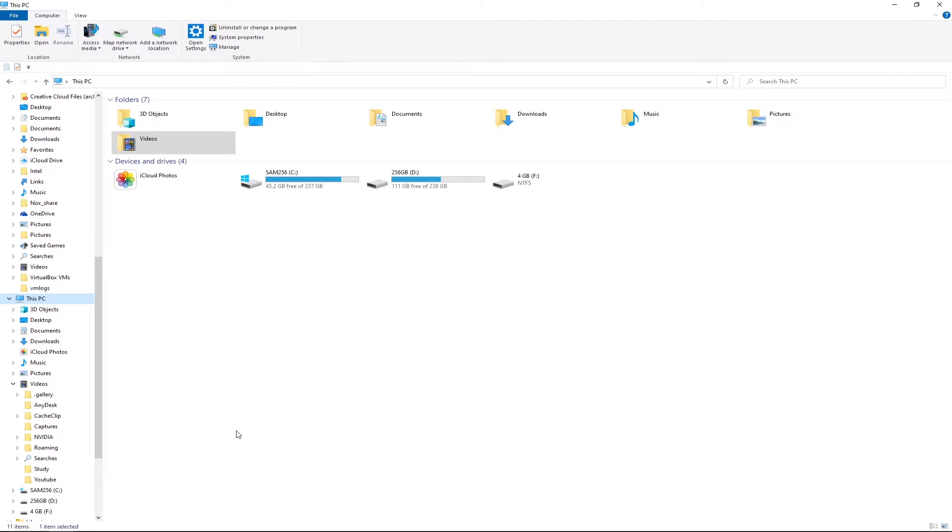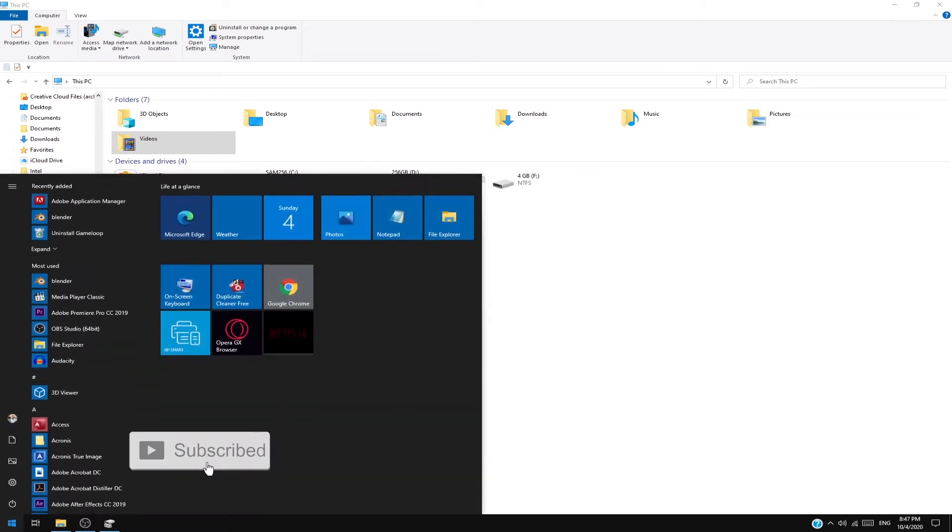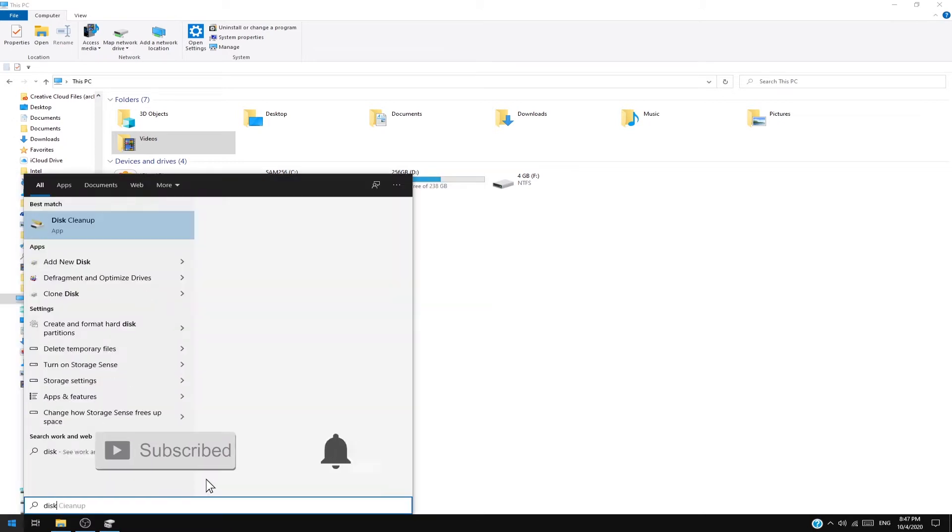So how do you know if Windows is detecting your hard drive? Well, you want to go to the Start menu and you want to type 'disk'.